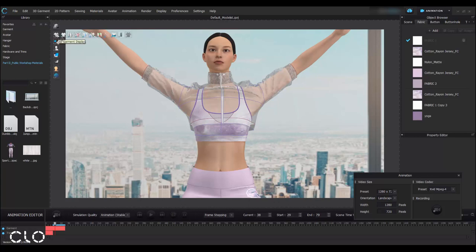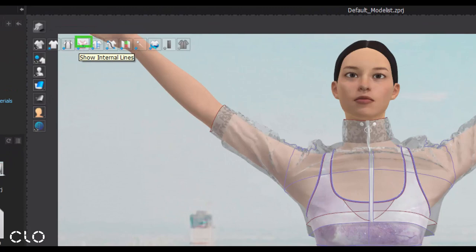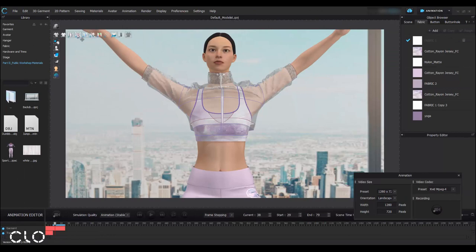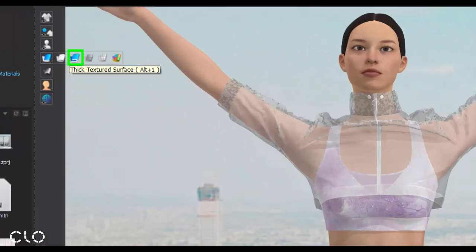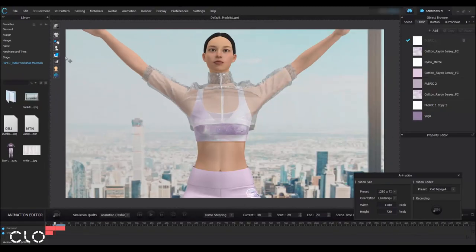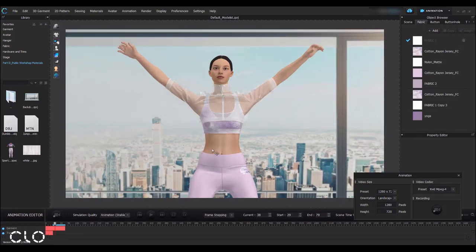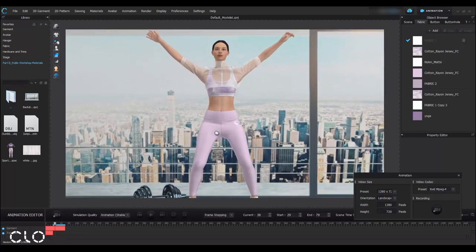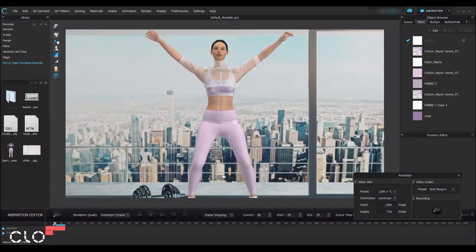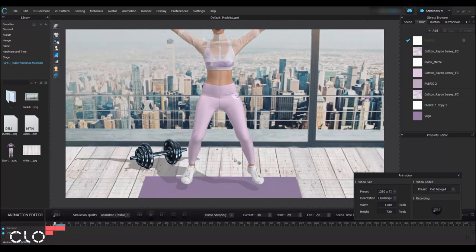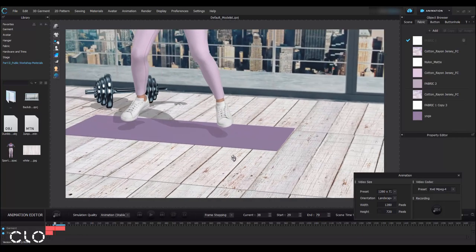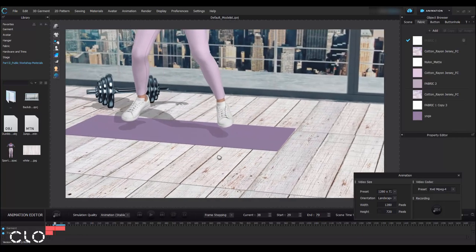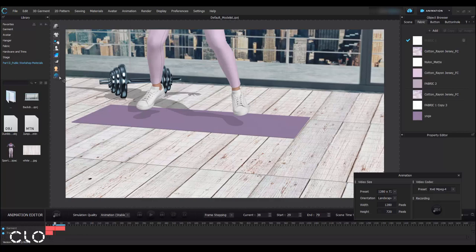So go to your 3D Garment Display and hide your internal lines and also baseline. And I will change to fake texture surface in order to see the thickness of the garment. And even the ground, we have some 3D grid, we need to hide it as well.